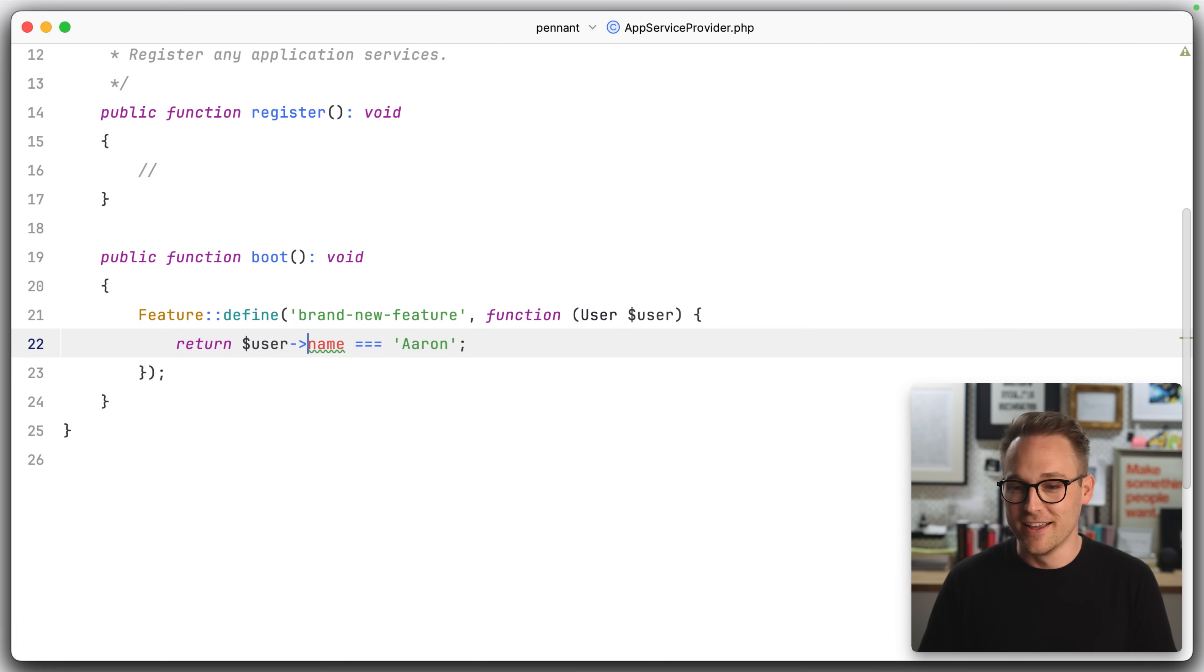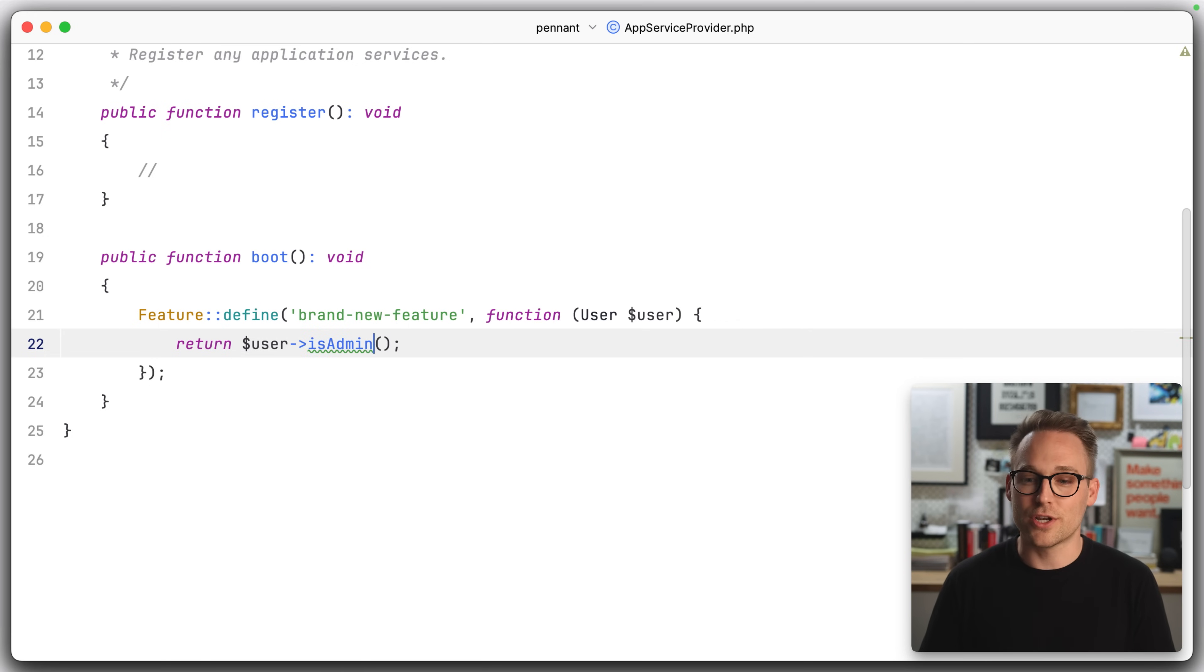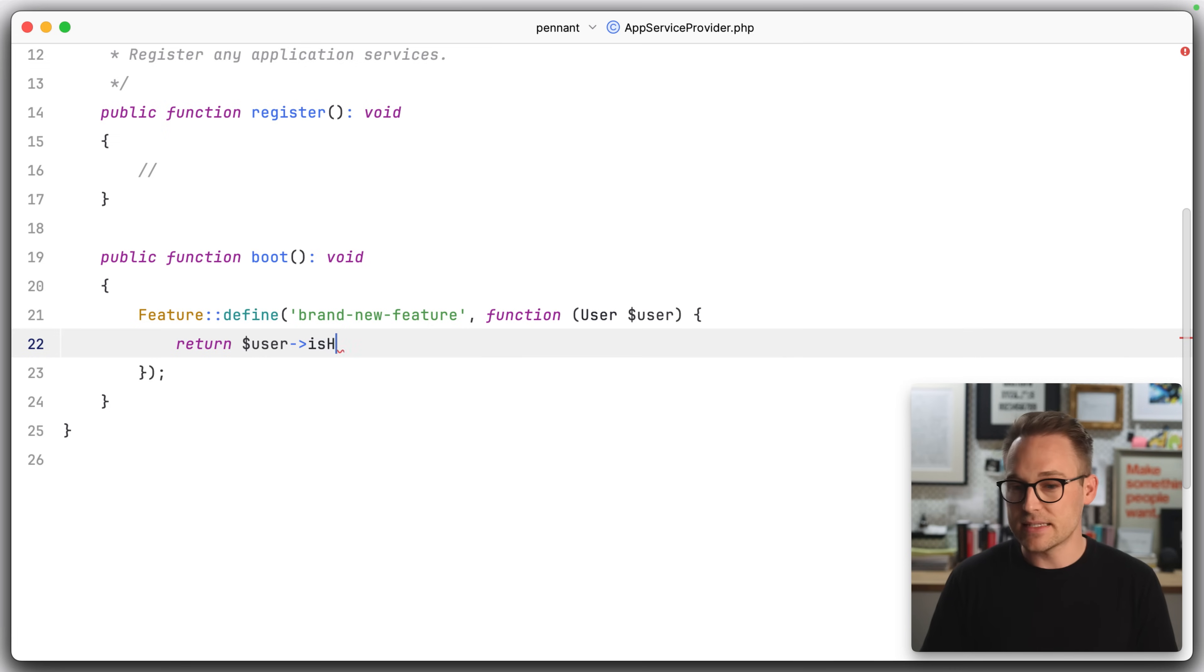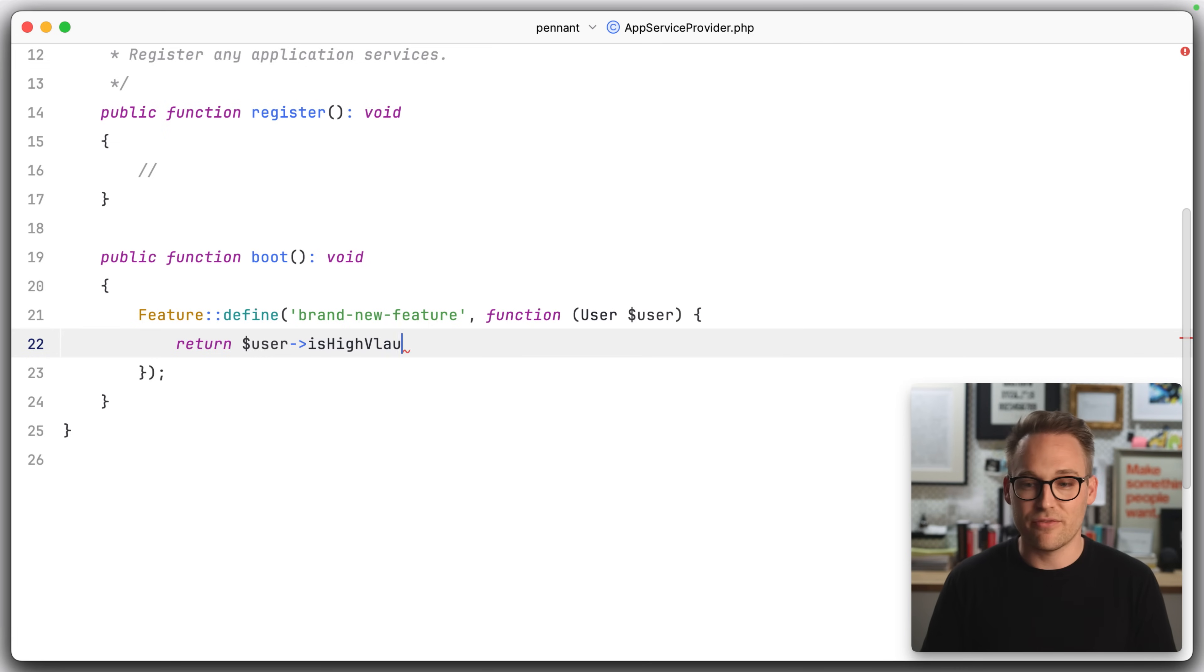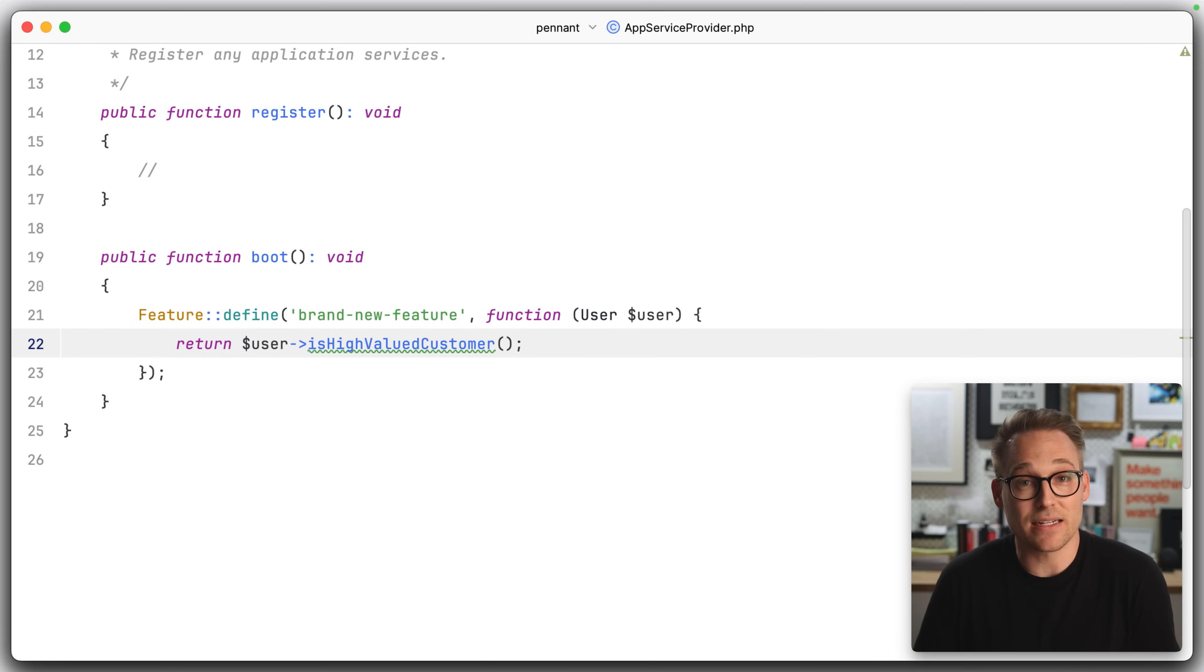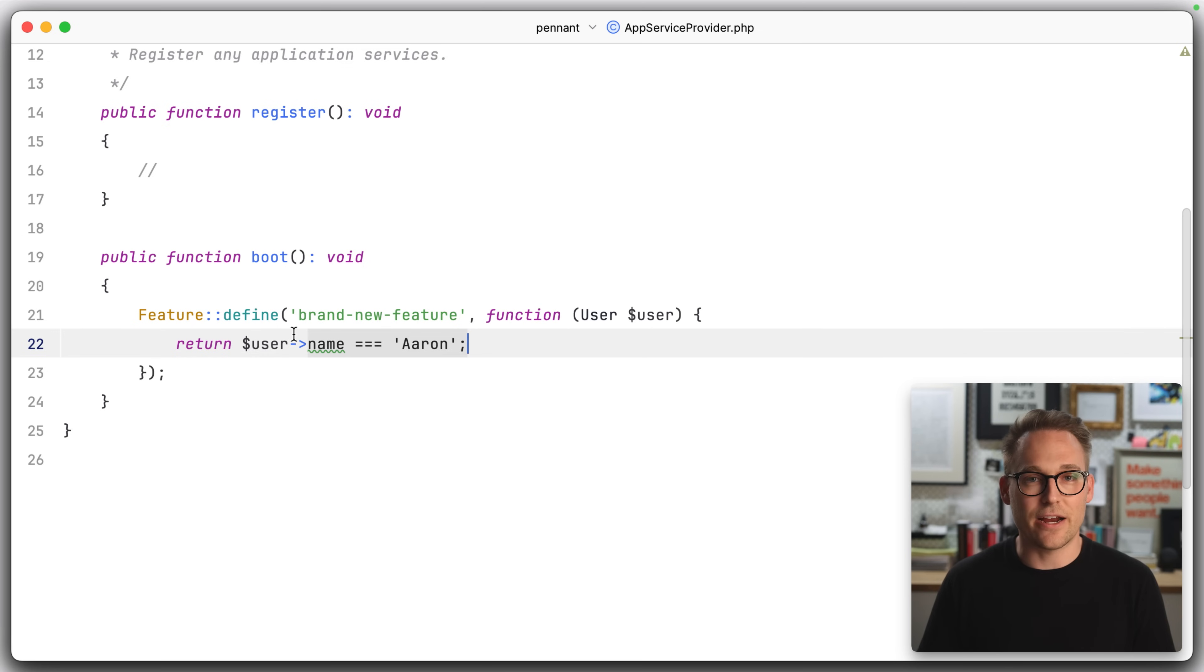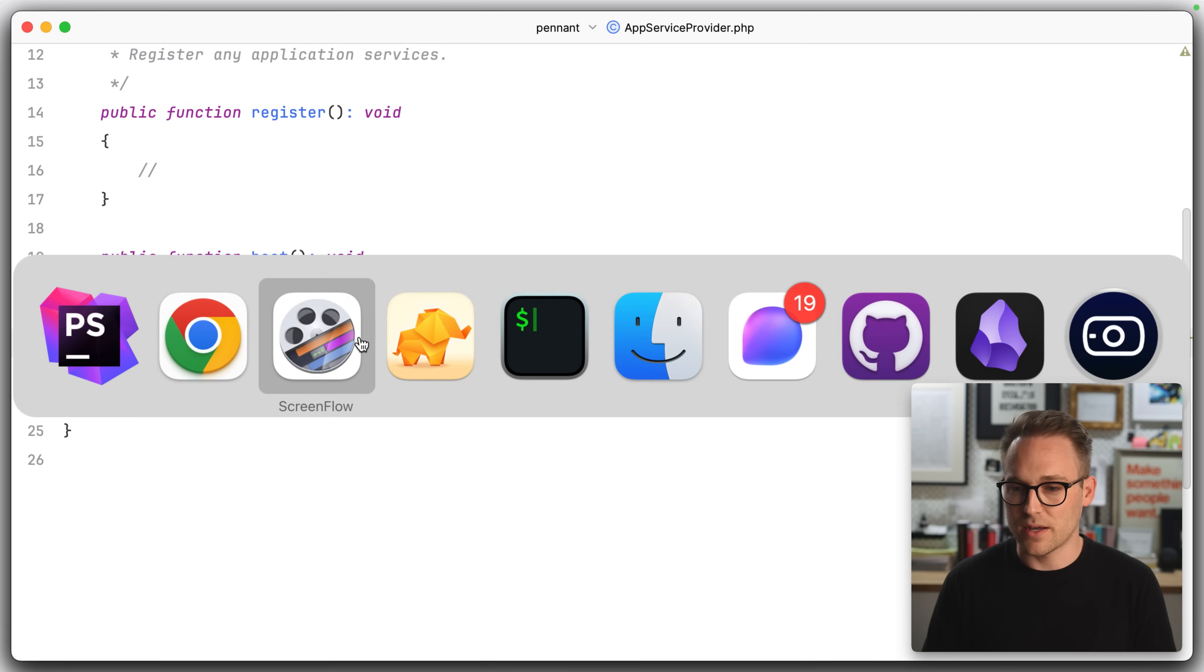Normally, you would do something. Normally, you would do something like is admin, you could do if they're an admin, or you could do something like is high value, high valued customer or something like that. And then they would have access to the brand new feature. For now, let's just stick with is Aaron. Very, very bad, but good enough.